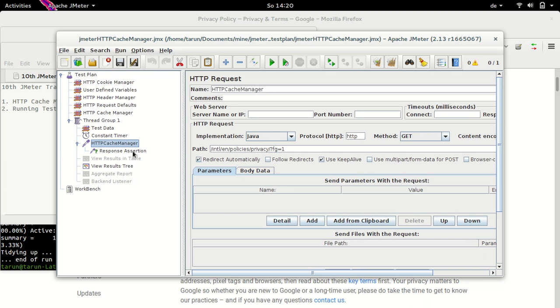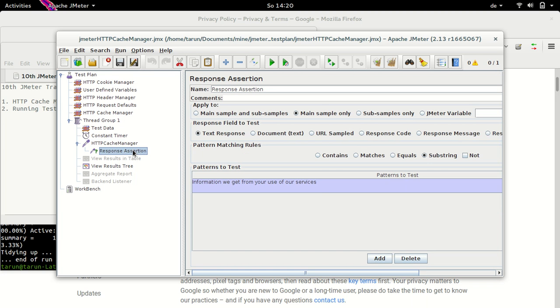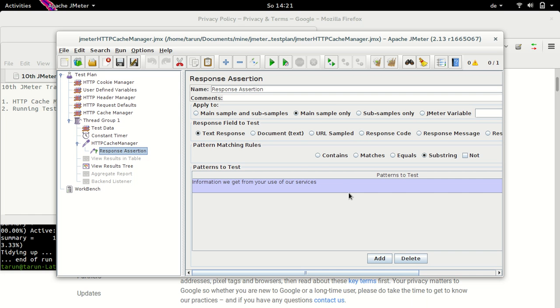Following this, I have a response assertion here which verifies presence of a text in this page which is 'information we get from your use of our services'. Now this response assertion would be successful on first iteration as well as on the further iterations if we are clearing the cache on each run, which we are going to have a look at now.